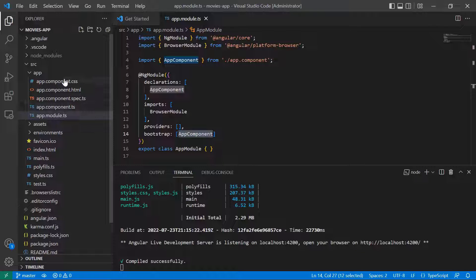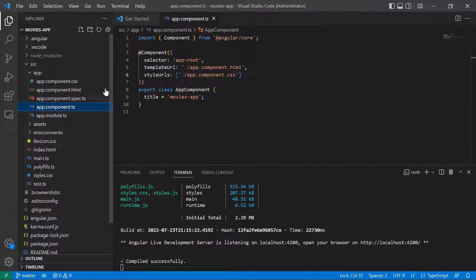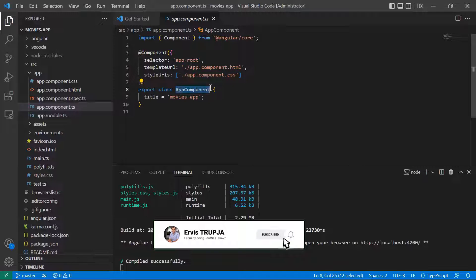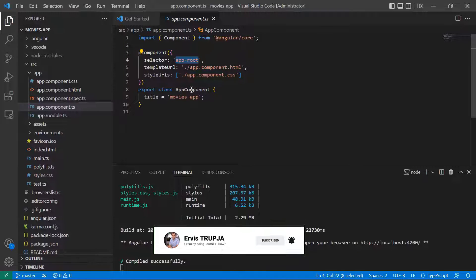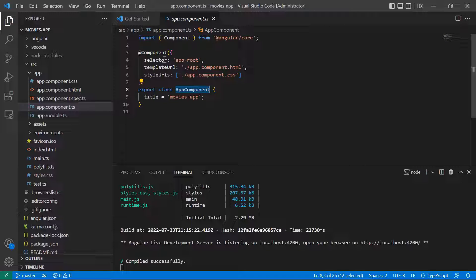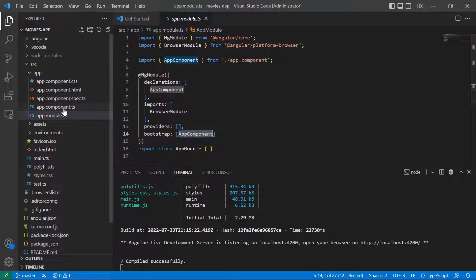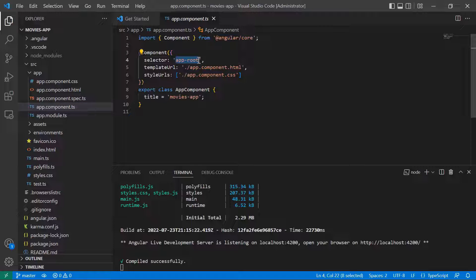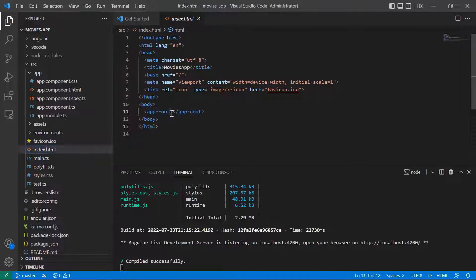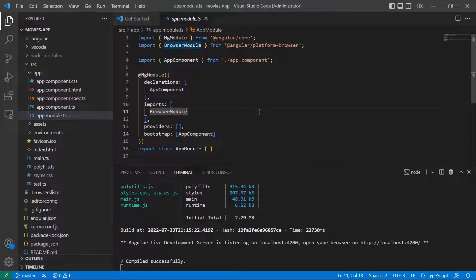After the app module you can see the app component related code. In the component, the most important parts are the selector and the component name, because you use the selector in HTML code and the class name in TypeScript code. The bootstrap component has been defined in app.module.ts as the app component. If I open the app component, you are going to see that the selector has been defined as app-root. If you go to index.html, you can see that we have the app-root tag. So this way, we have configured that we want to use the app component as the bootstrap component, which needs to be defined in the app module, and the app module needs to be defined as the bootstrap module in main.ts.